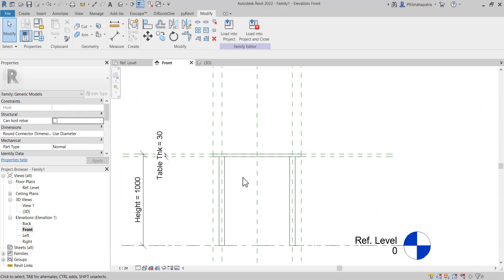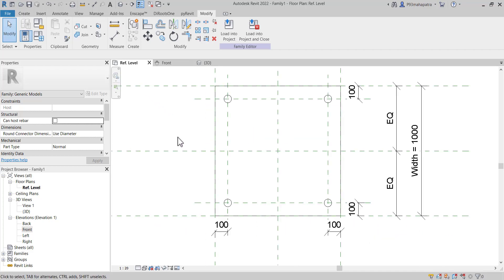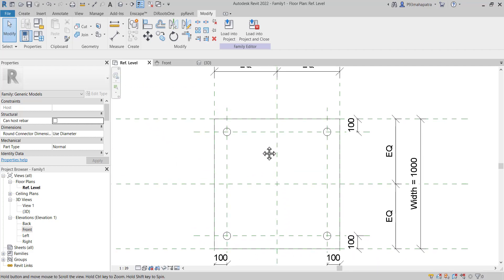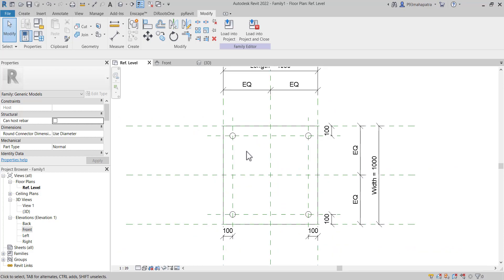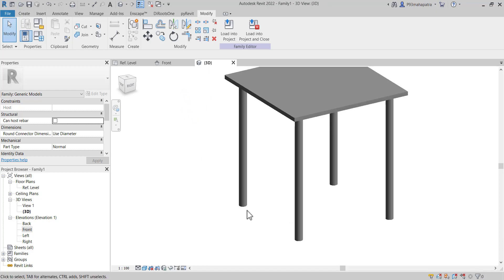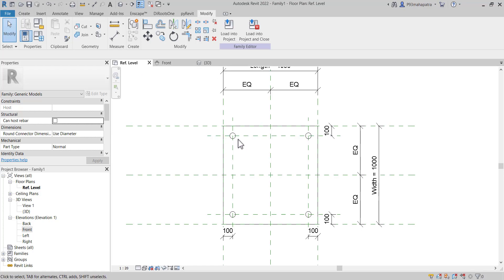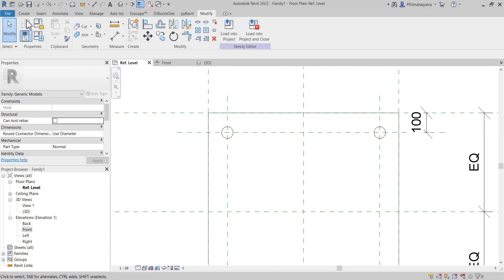Understanding parametric family creation is quite important when you want to create everything from an independent template, because you're creating everything from scratch. You have to follow all this on your own. You can also create your own family according to your understanding, but this is the basic of it. Now let's go into 3D — we want to add some padding on the bottom side. You can do that as well by using the Sweep tool.